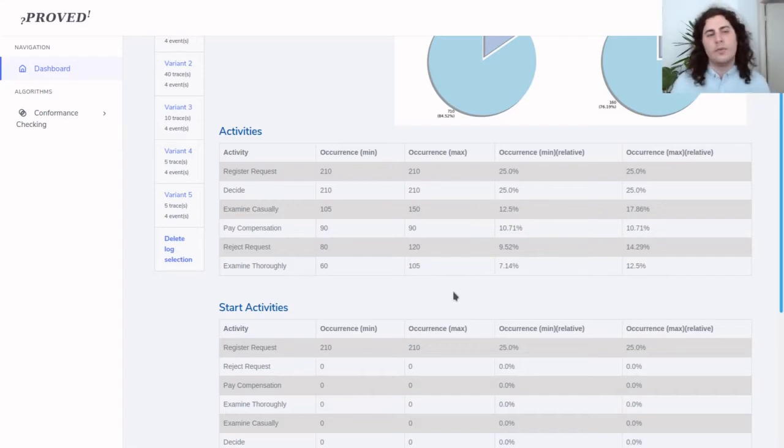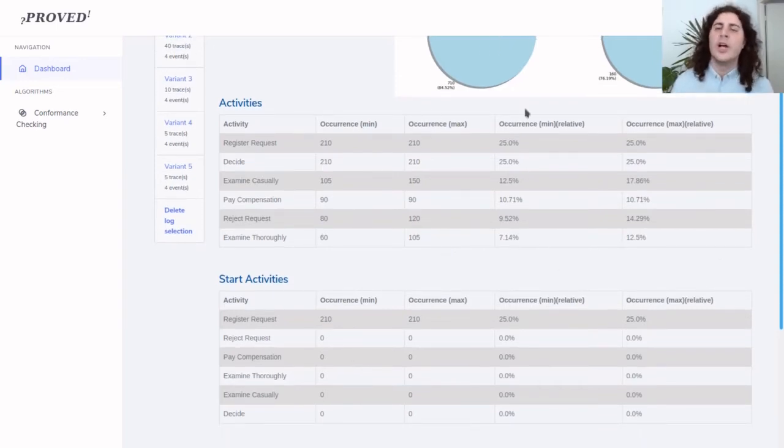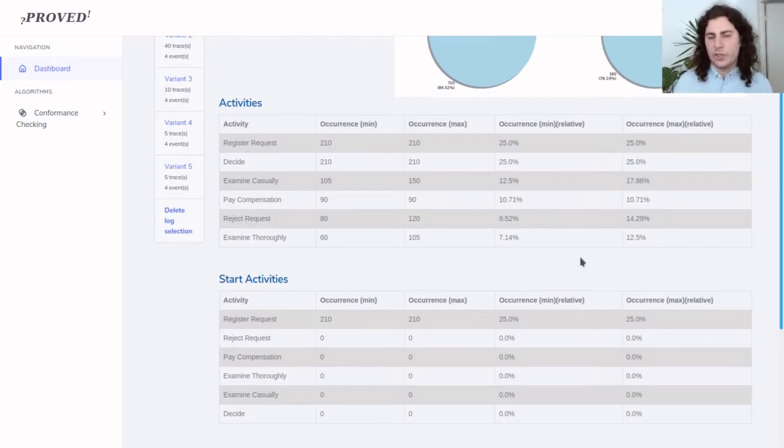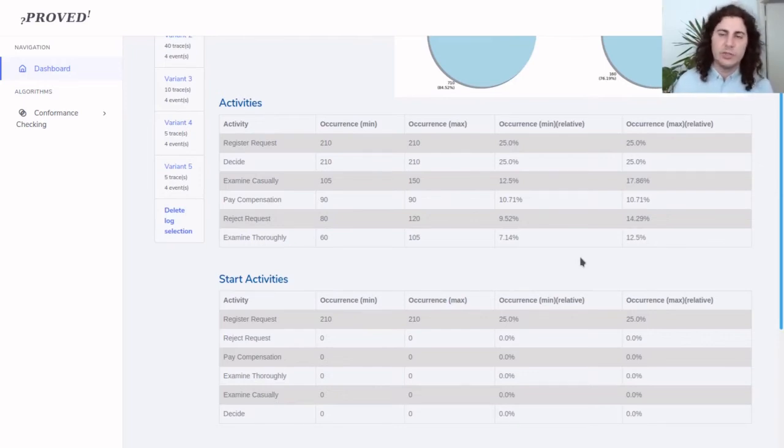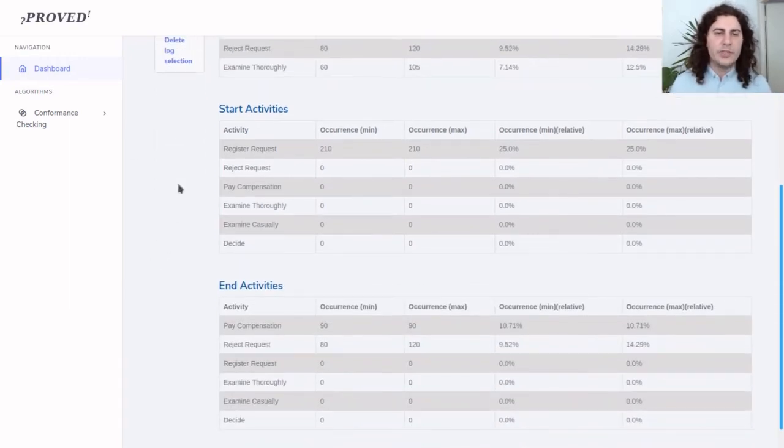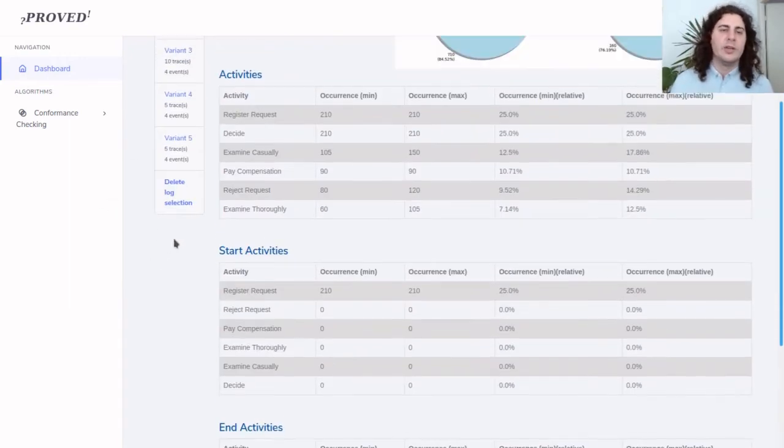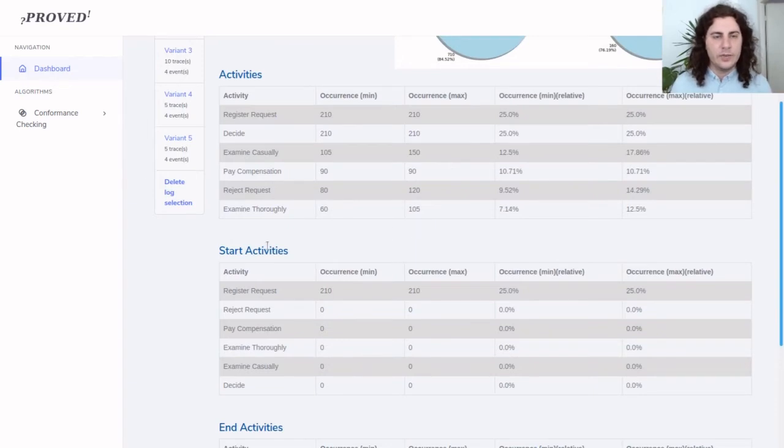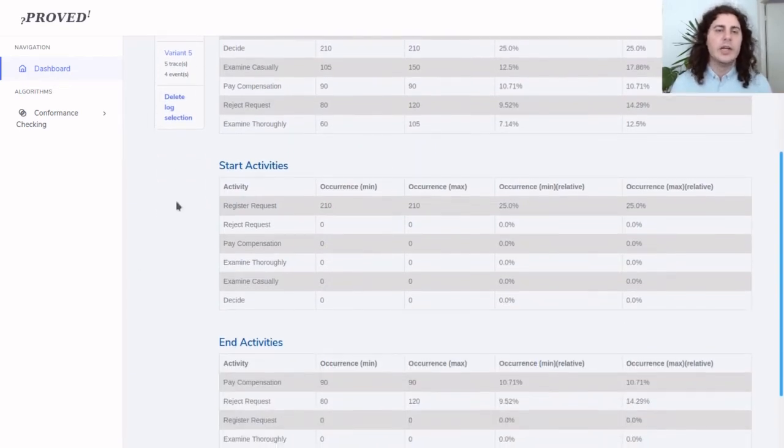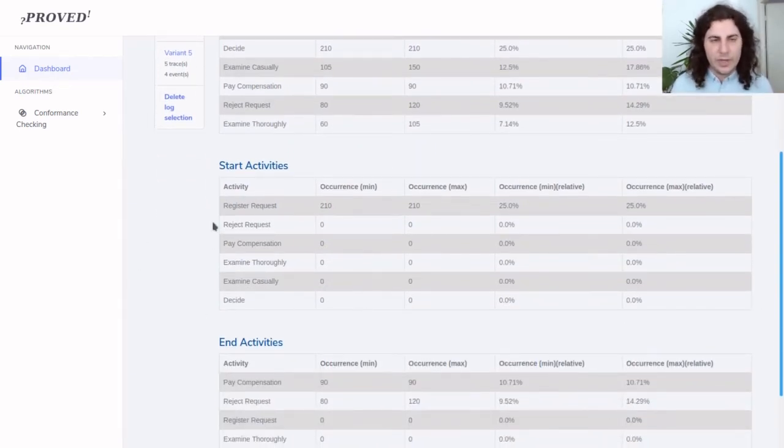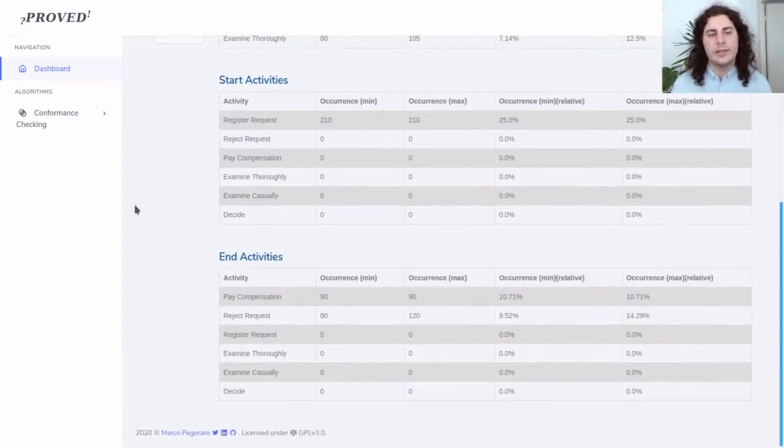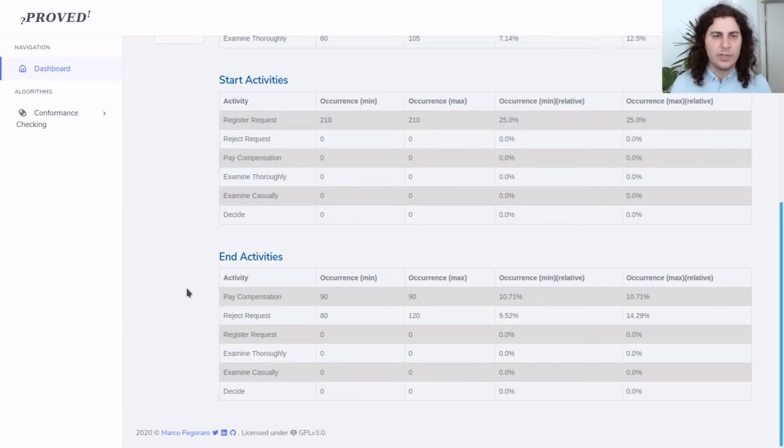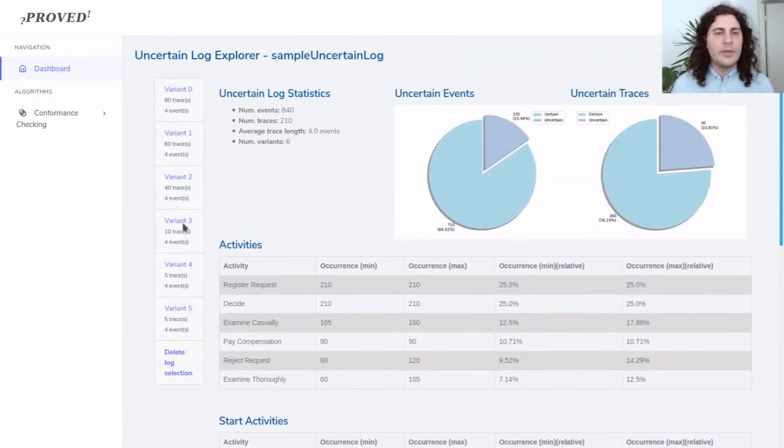These two rightmost columns show the same data but in percentage, related to the total number of events. We have three of these tables referring to the total activities in the log, just referring to start events of traces, and only the end activities of traces.